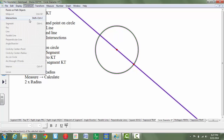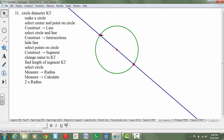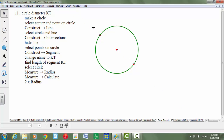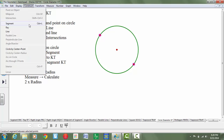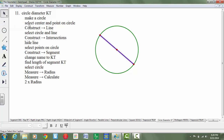Construct intersections. That puts a point where the diameter of the circle intersects the circle. Now I'm going to hide the line — highlight the line and use control H — and select the two points on the circle. Then go to construct segment. So construct menu, segment, and now I have the diameter of the circle.